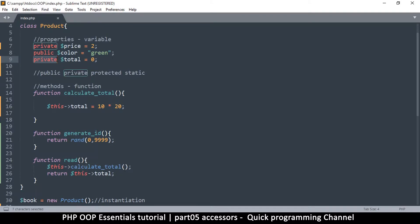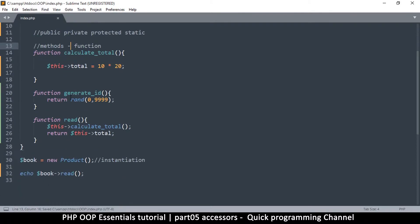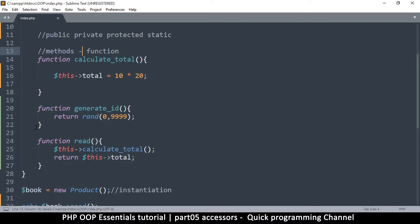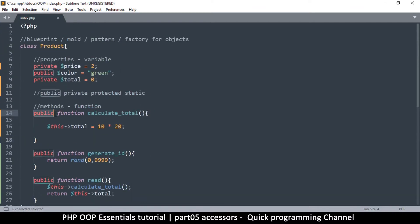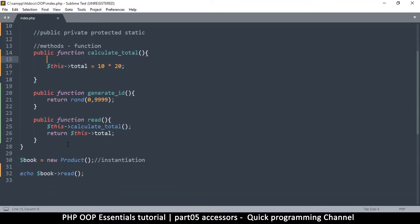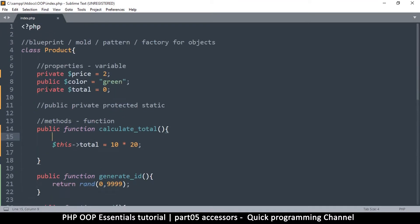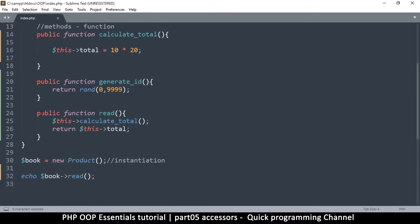If you look at these functions and notice there's no accessor, by default they are treated as public. So having no accessor and having the public keyword explicitly is exactly the same thing. However, it is good practice to actually write the accessor so that when you're reading the code later you know right away what is public and what is private.